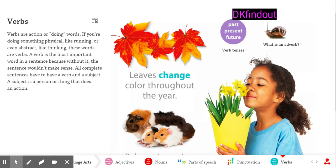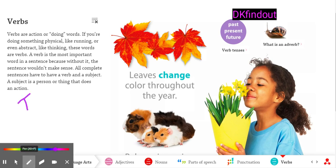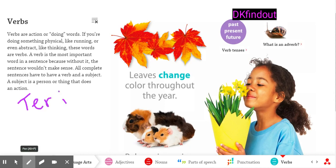Hey guys, this is Terry, and today we're talking about verbs. Verbs are action or doing words. In a sentence, you have a noun which is the naming word, and a verb which is the doing word.